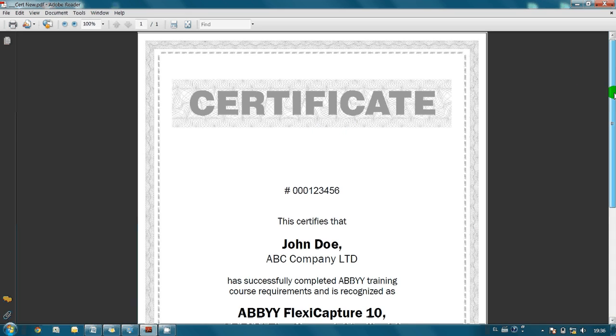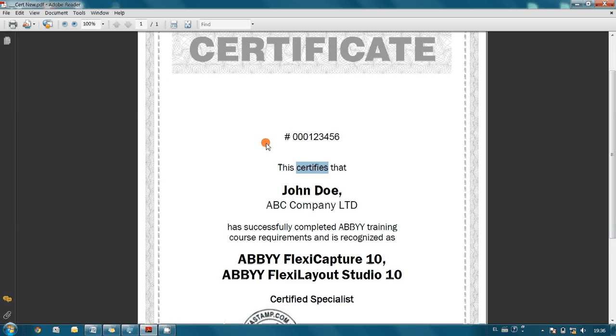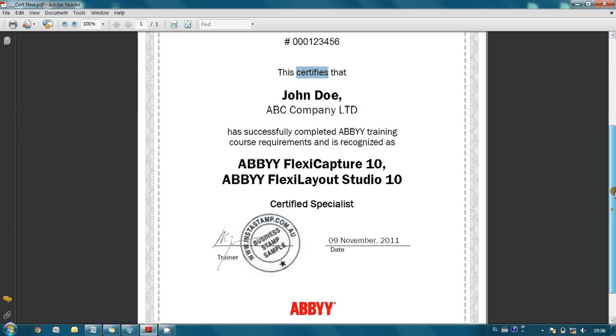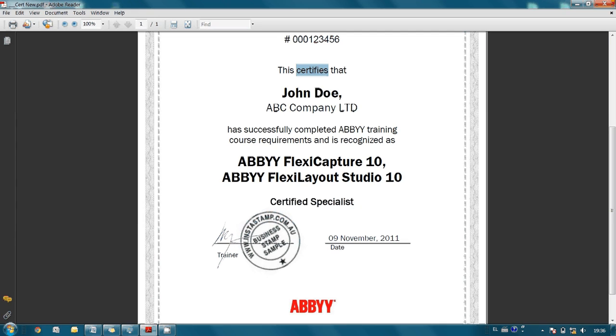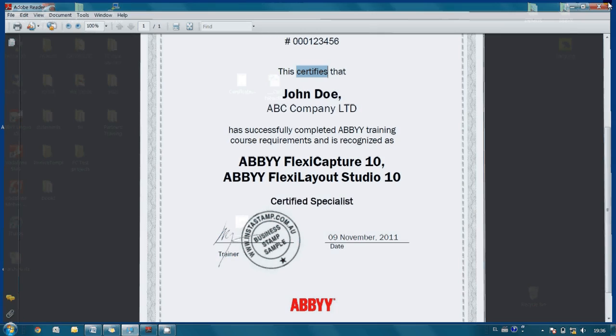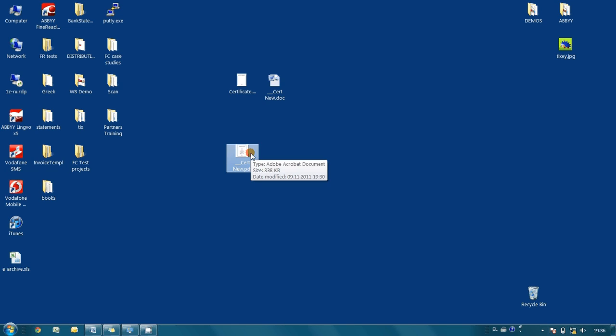As you can see, within a couple of minutes we managed to create this certificate printed on corporate letterhead. The text inside is searchable, so you can run search or copy and paste to other applications. We also inserted signature and stamp inside the PDF file. Now it can be easily sent via email or copied to a flash drive.